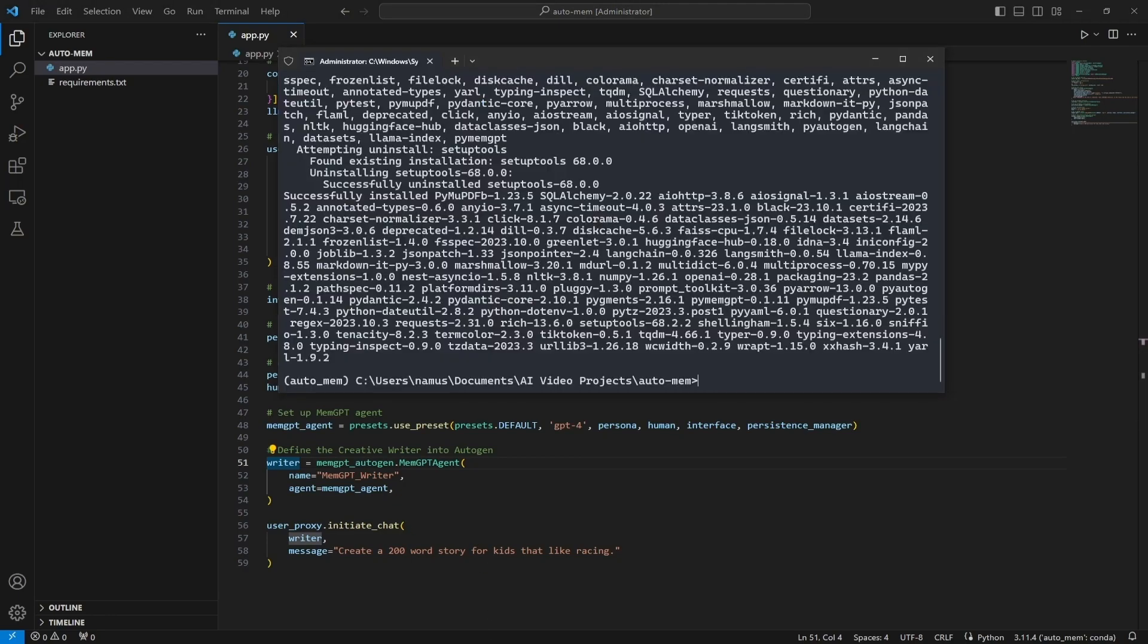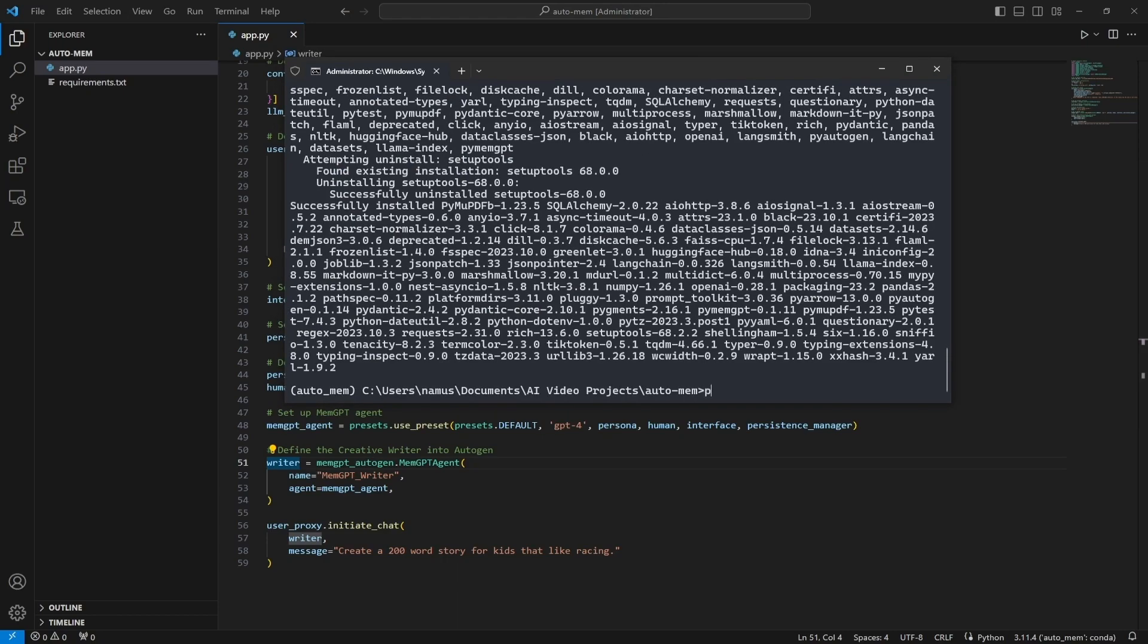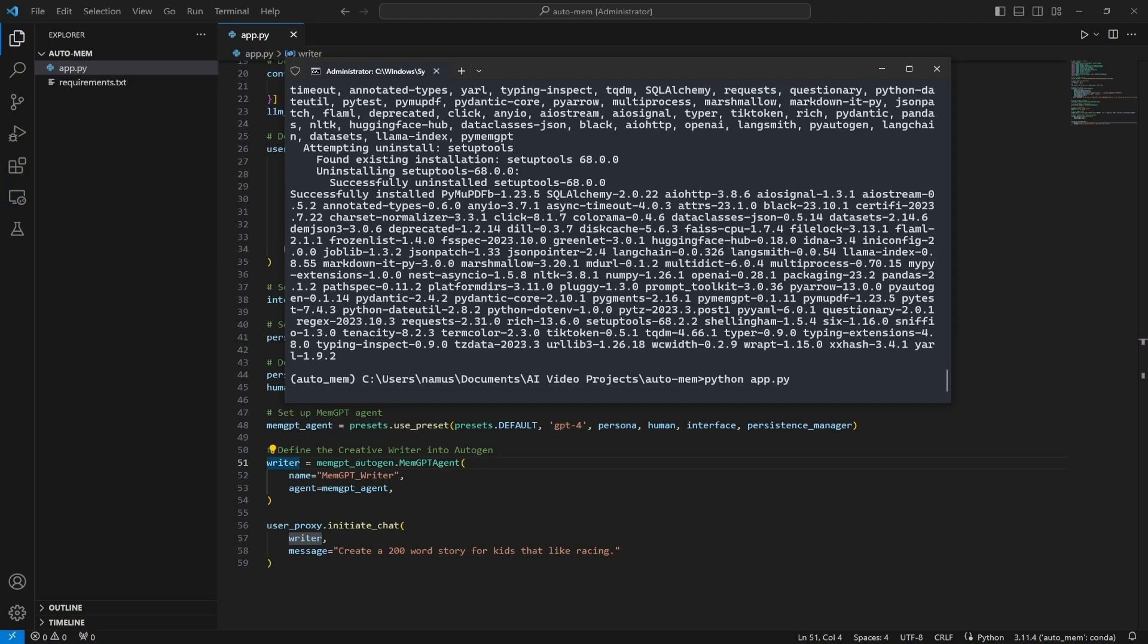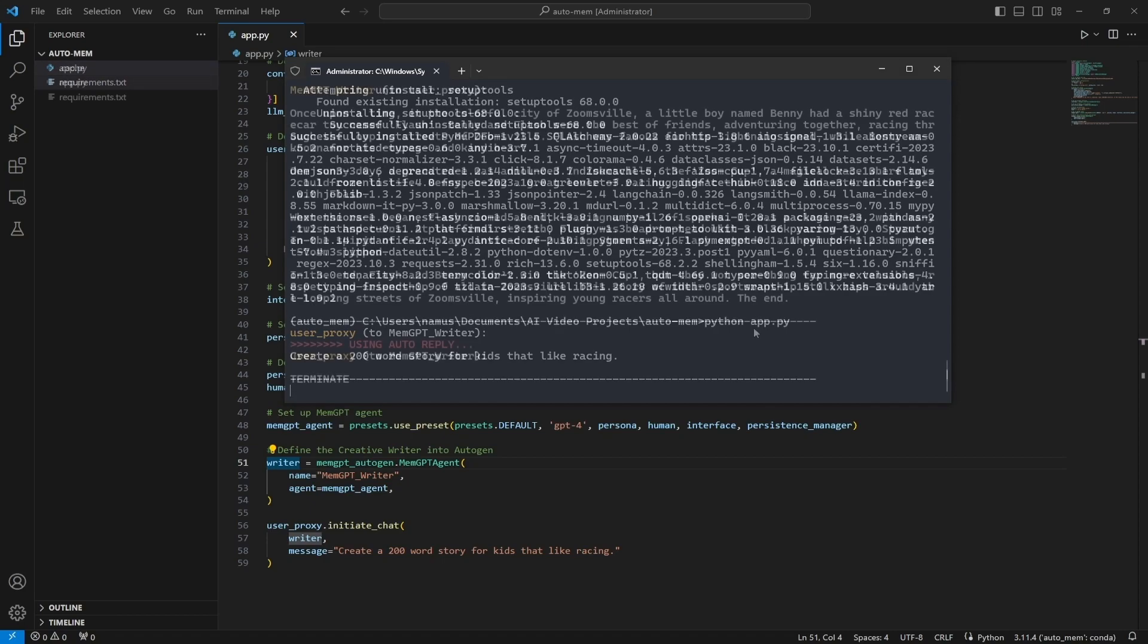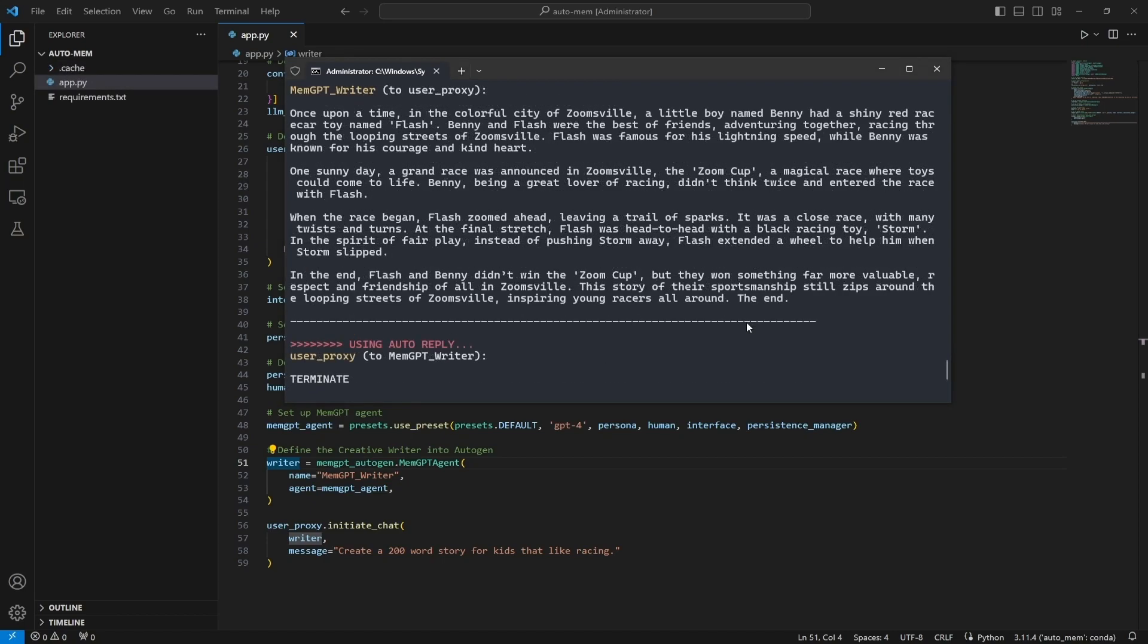Let's head over to our terminal now and execute this particular file. To do that I'll use python and then I'll just type app.py and let's see how it behaves. Cool, so now it's running inference on the beginning command to create a 200 word story for kids and there we go, it's actually created the story.